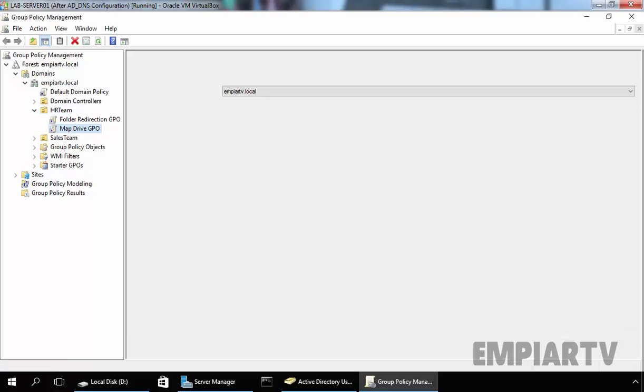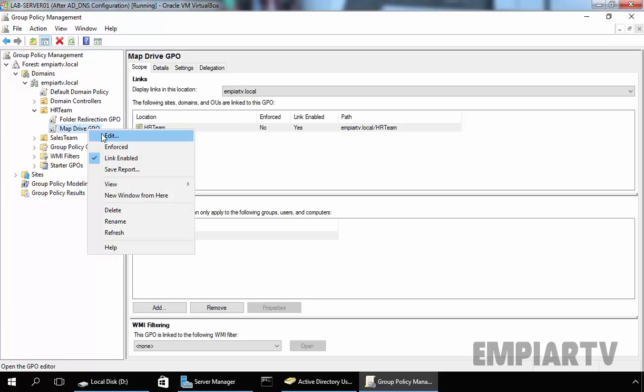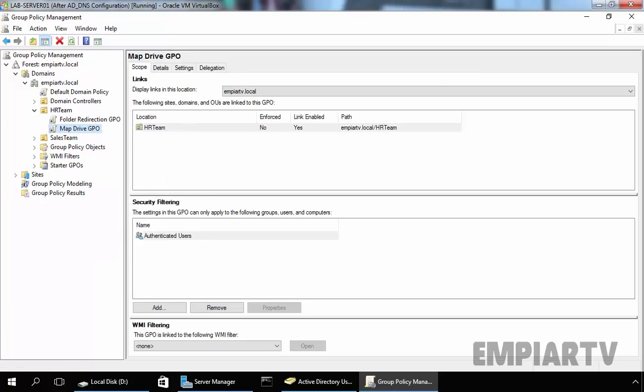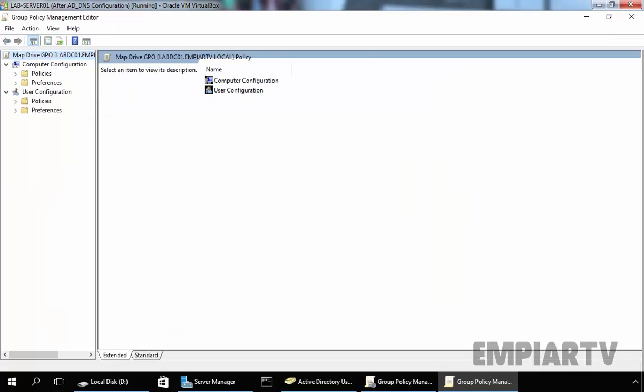Now here, we have our Group Policy Object. Just right-click on it and select Edit to edit the Group Policy Object. This will open the Group Policy Management Editor.